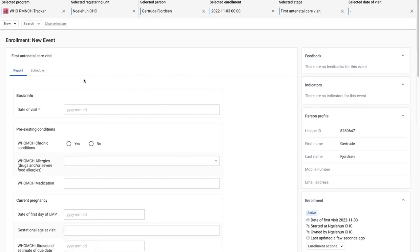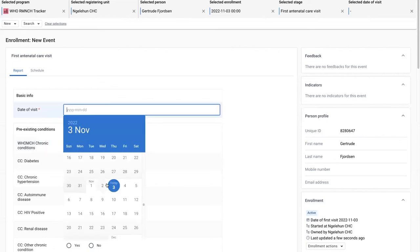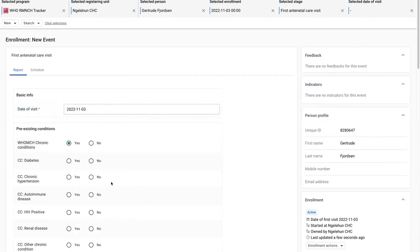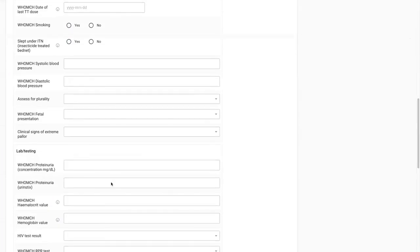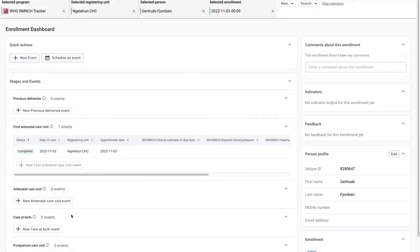The functionality for going directly to the first stage has also been implemented. I'm directly taken to the form for entering the first visit data. Okay, so completing this.